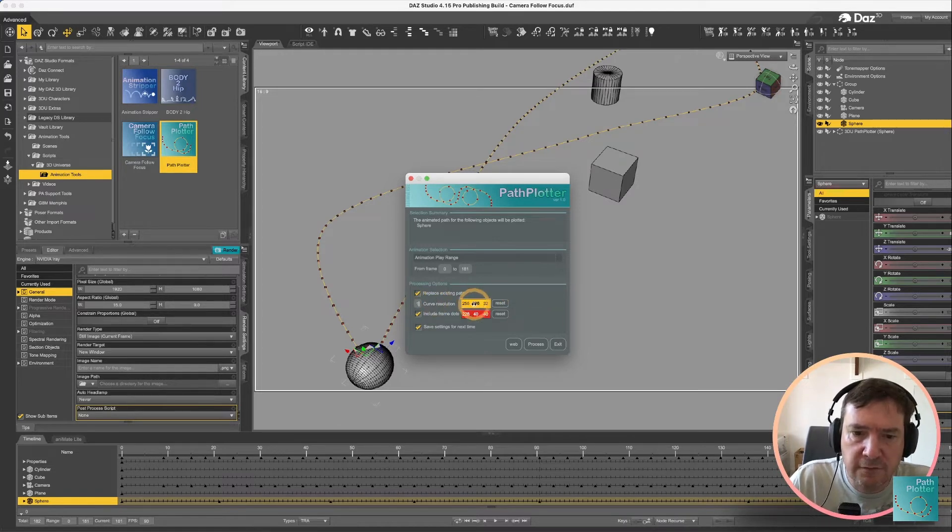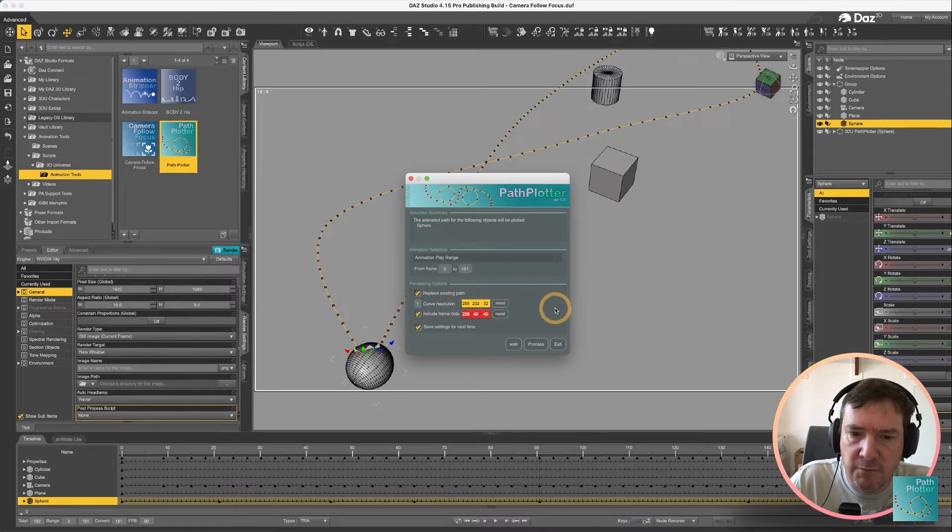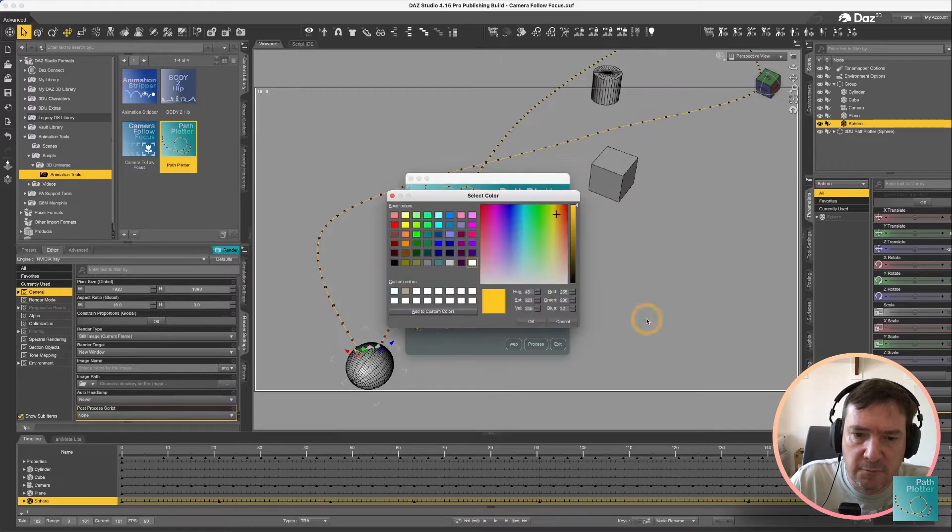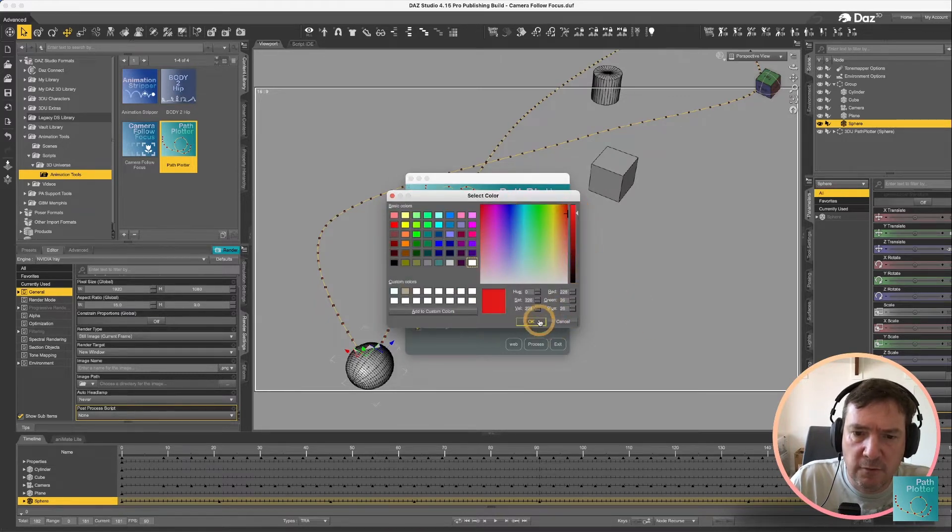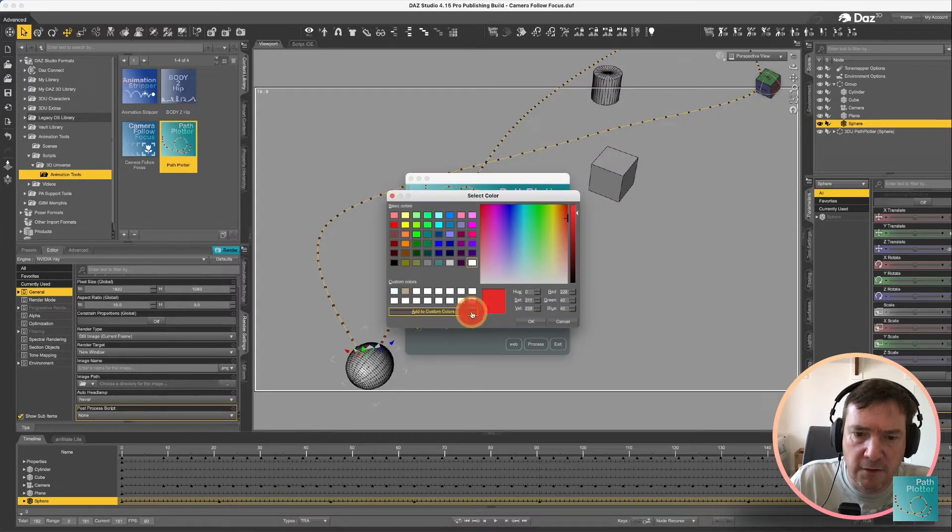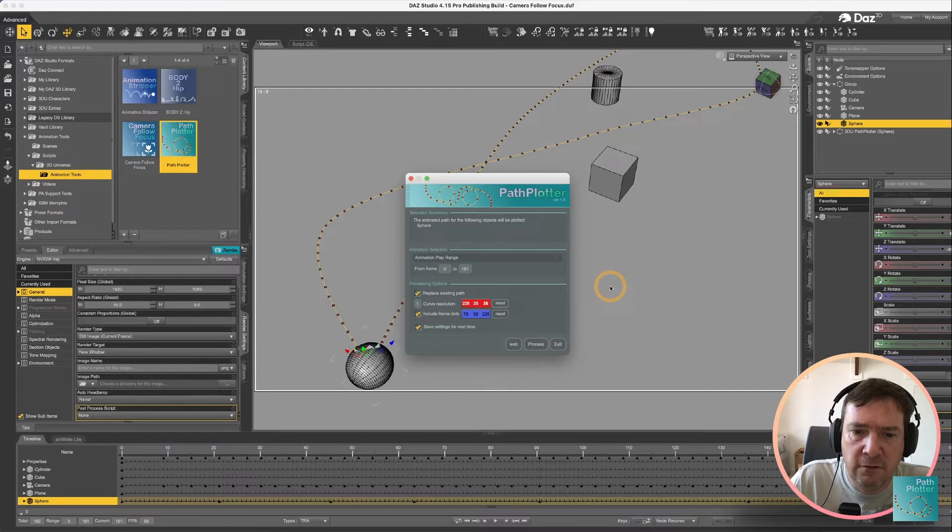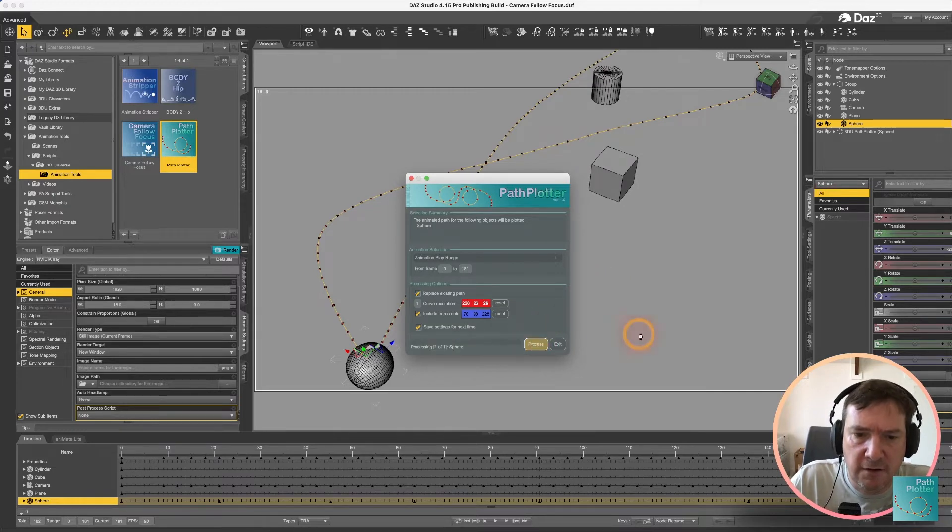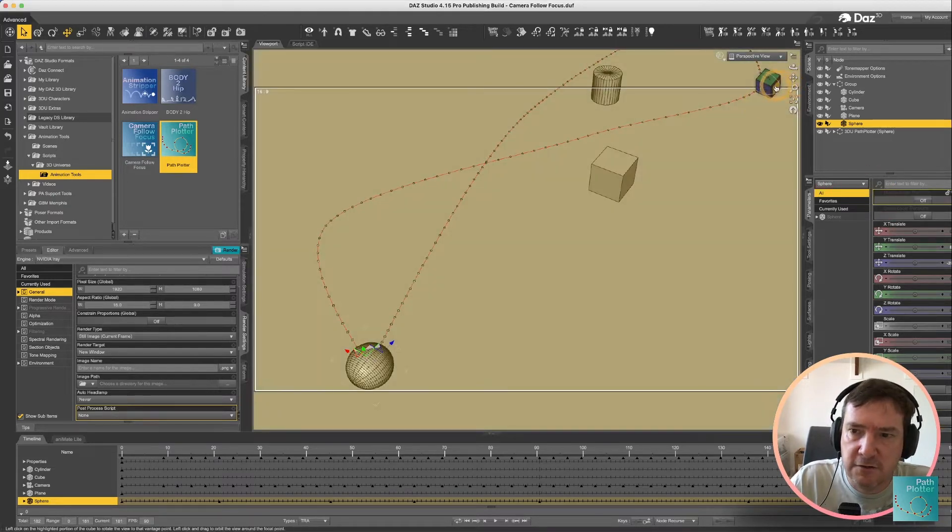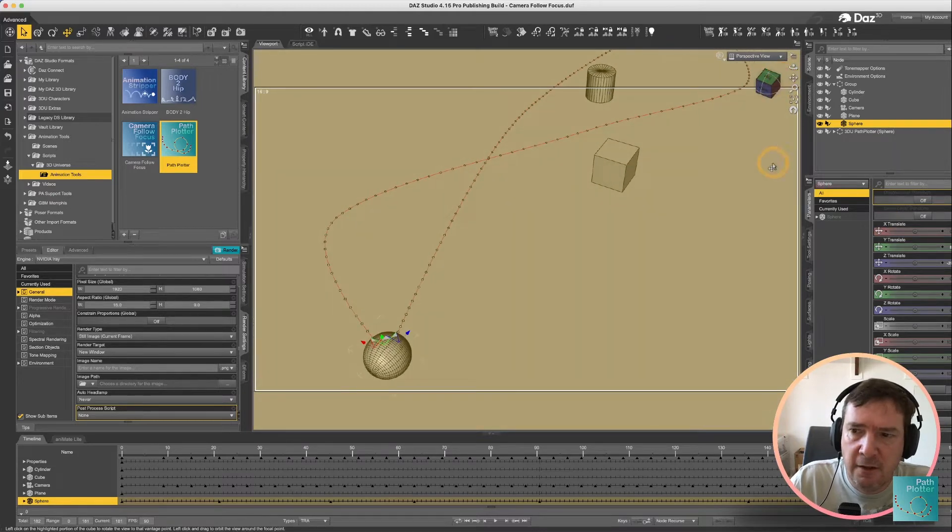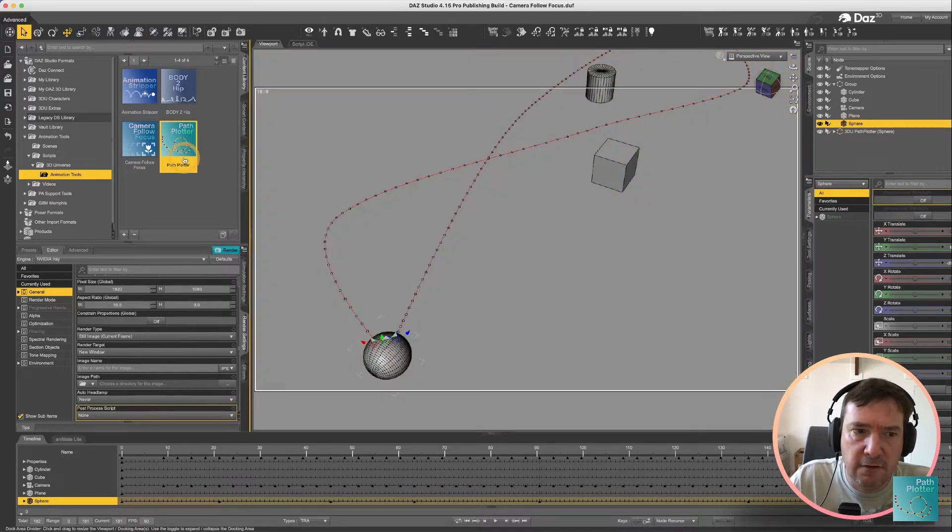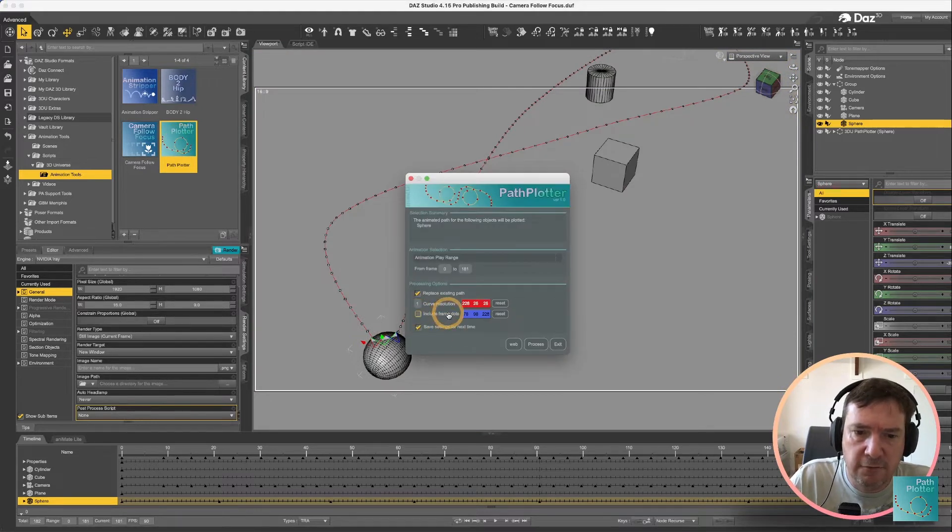You can also change the color by dragging on either any of the red green blue values or you can actually just click in the middle there and you can choose your own color. So if we were to say we wanted to do that one in red and we wanted to do the frame dots in blue that can be done. If we process it again you'll notice it's now changed the color.